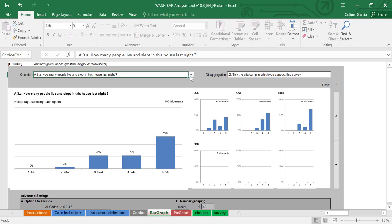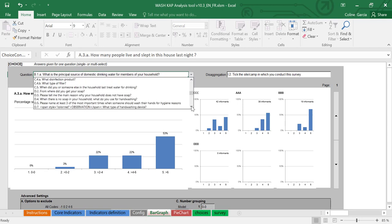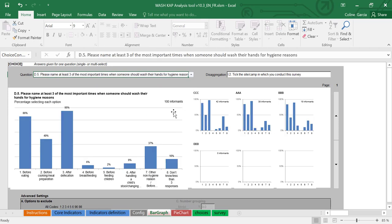And you will no longer have the hashtag value for some of the questions that were considered too long. Here I can select D5, please name at least three of the most important times that someone should wash their hands, and I have my associated disaggregation variable.